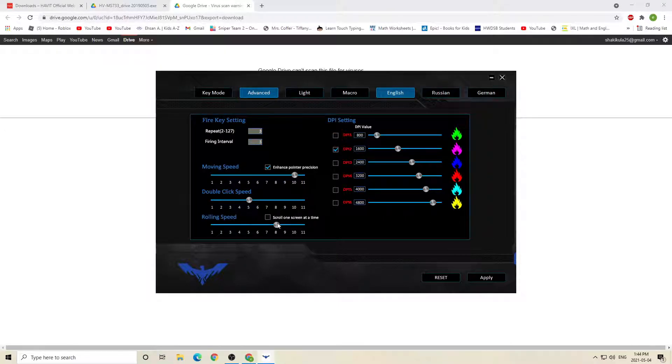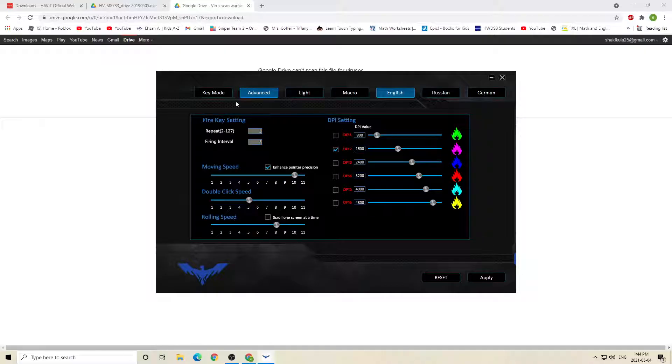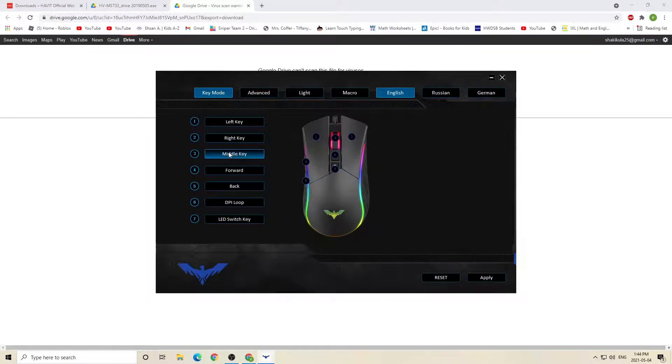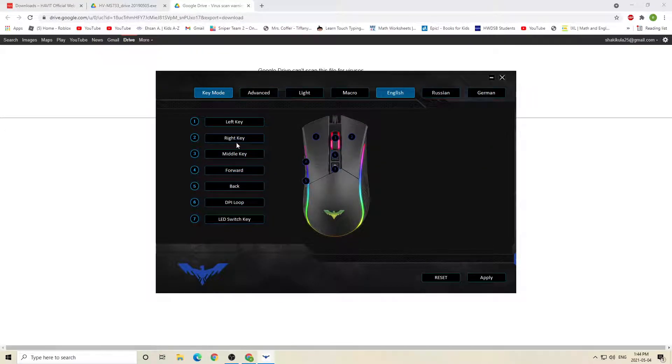Here's the rolling speed and stuff. It's like your scroll wheel and stuff. And yeah, this is the key mode over here. I don't really know what it does, but you can change it if you know what it does.